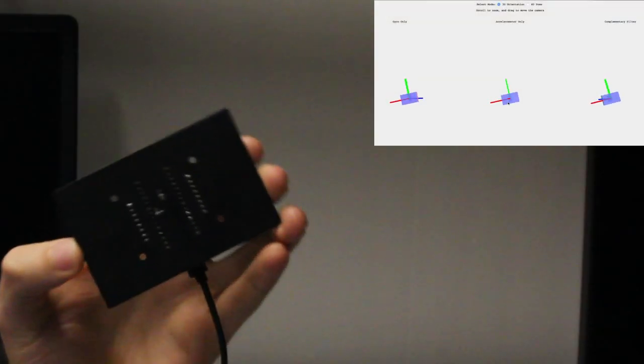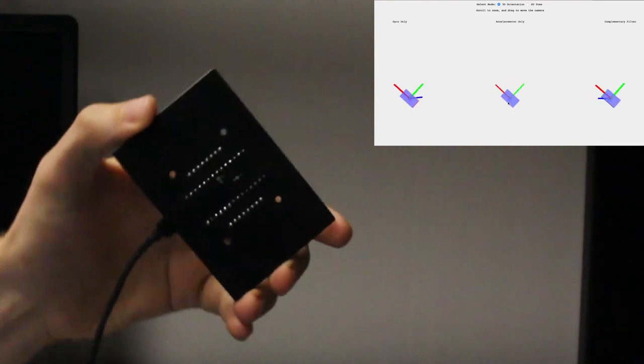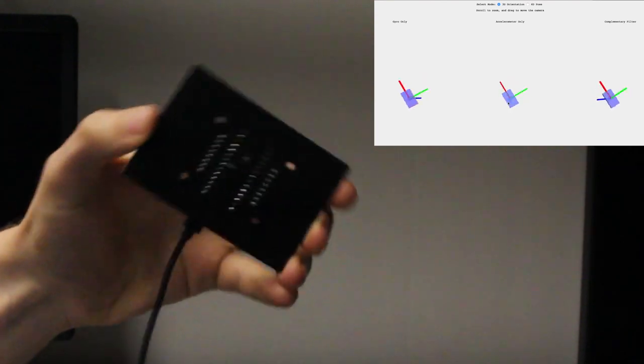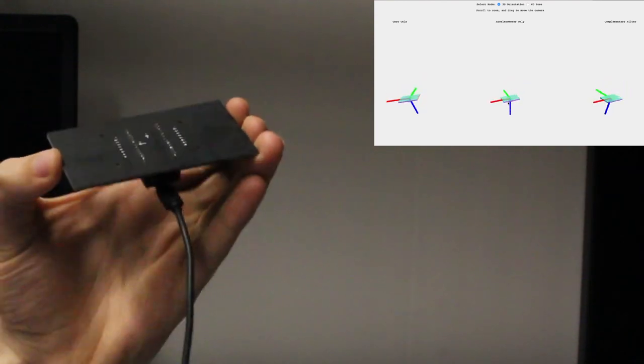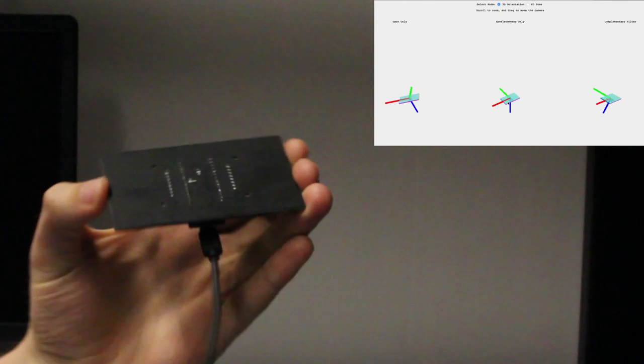You will start by getting an initial estimate on the 3D orientation by simply integrating the gyroscope measurements in section 2.4.1.